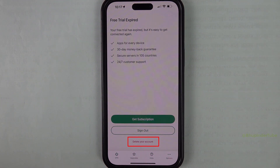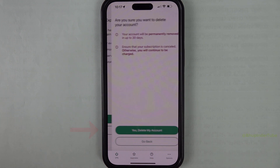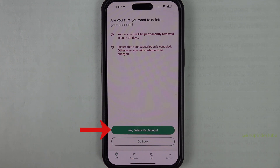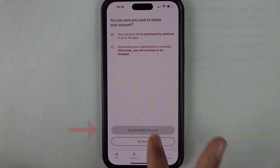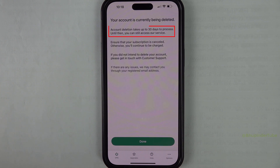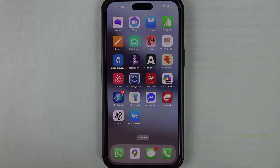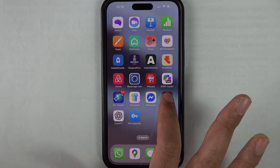To delete your account, tap on 'Delete Your Account' and then tap on 'Yes, Delete My Account.' It can take up to 30 days for your account to be deleted and removed completely.